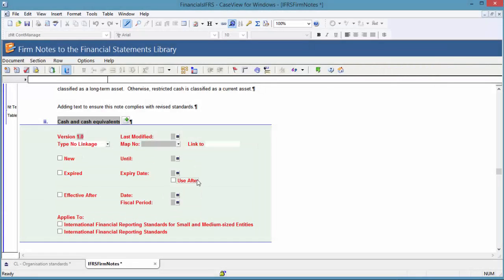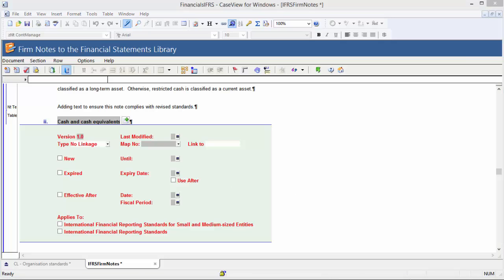Notes are not automatically removed in the client files unless it was auto-generated and the Add Remove Recommended Content option is selected, as the note may have other engagement-specific modifications. For more information on the Add Remove Recommended Content, refer to the online help.